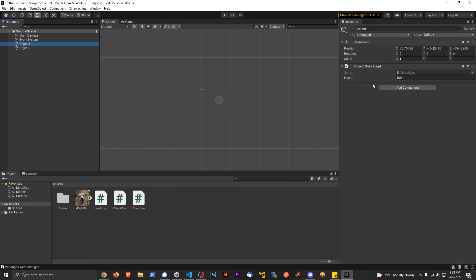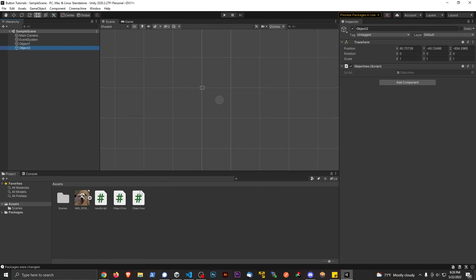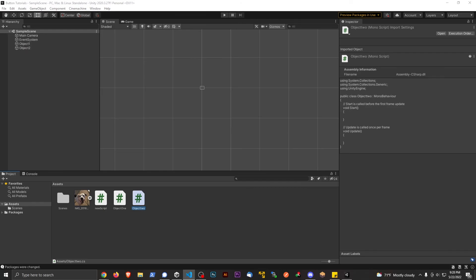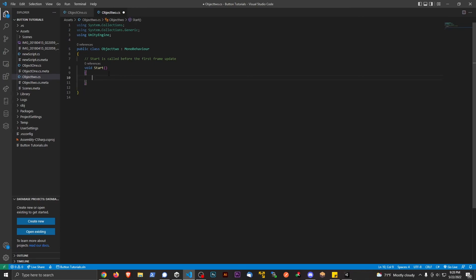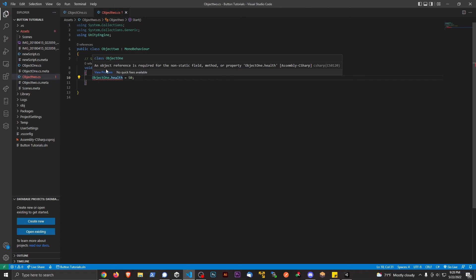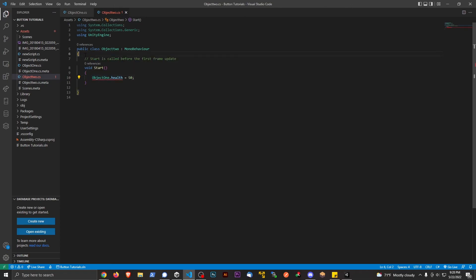Now on Object Two, I'm going to open up this script and make a method that changes the health from Object One. I'll keep Start here because I want it to change when the scene starts. So I'll write: objectOne.health = 50. Right off the bat we have an error, because objectOne isn't assigned yet.